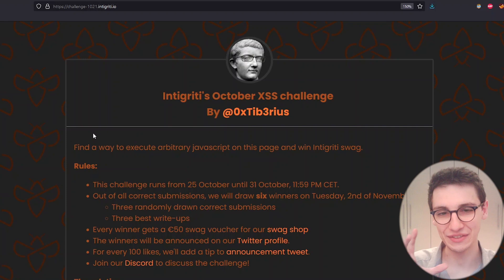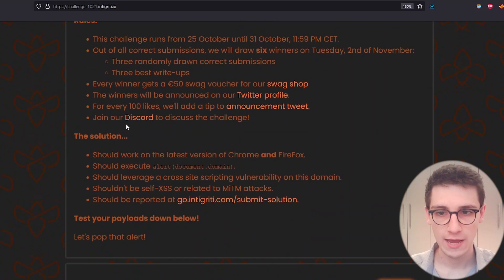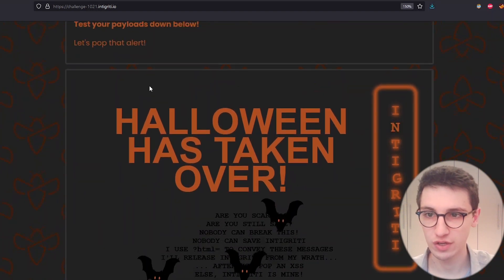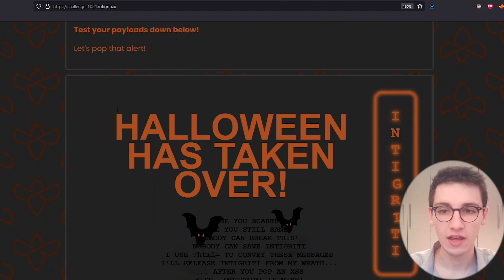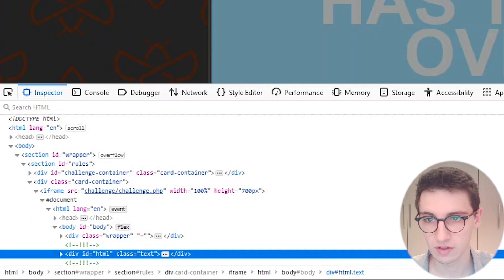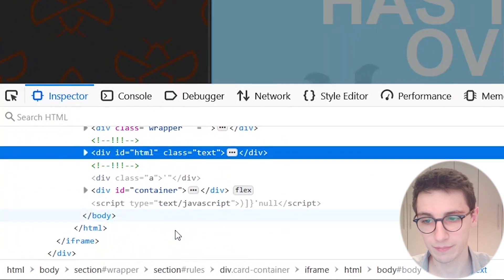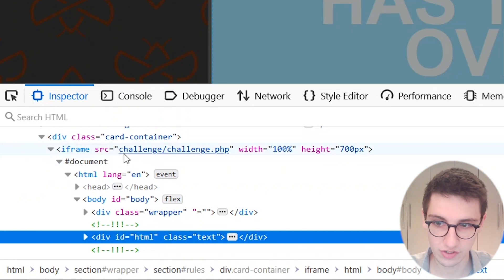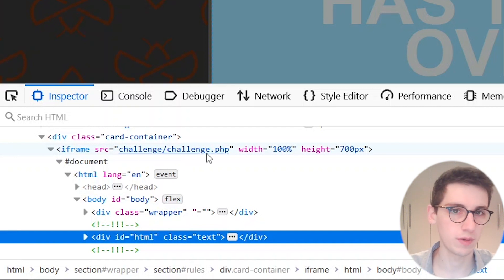Let's take a look at this challenge. We have all the information and rules about the challenge, but let's skip over that and go into the challenge itself, which appears to be an embedded frame on this page. I'm going to inspect elements and look at what this is — we can see at the bottom that this is an iframe with a source to a local file in challenge/challenge.php.